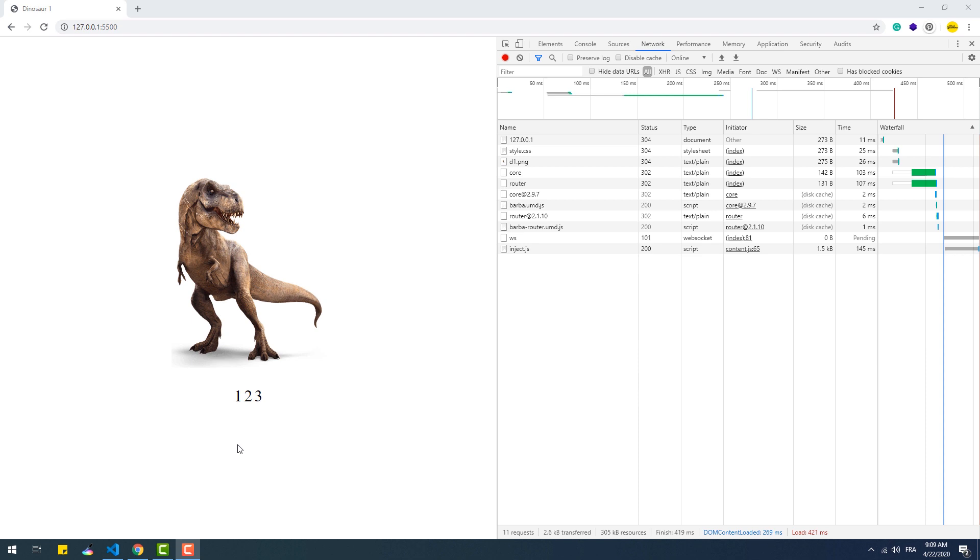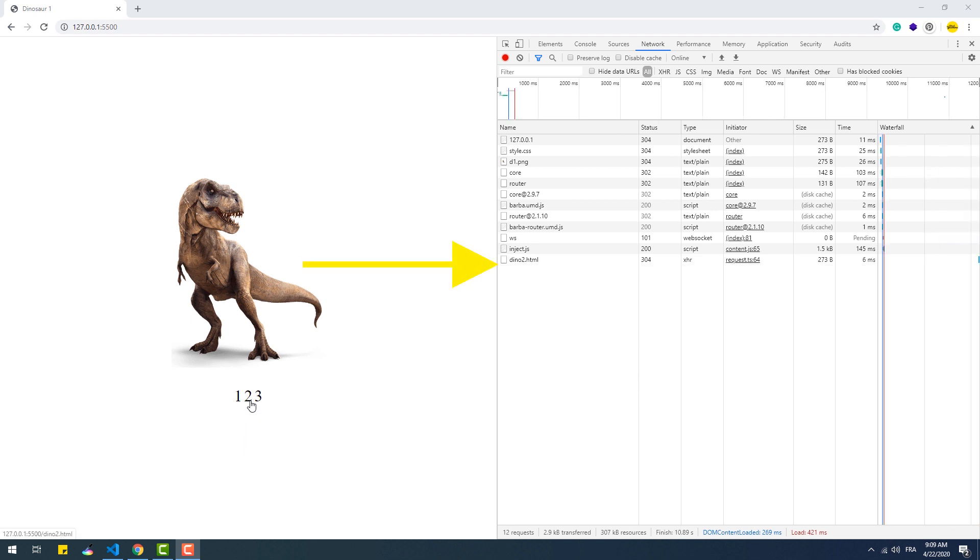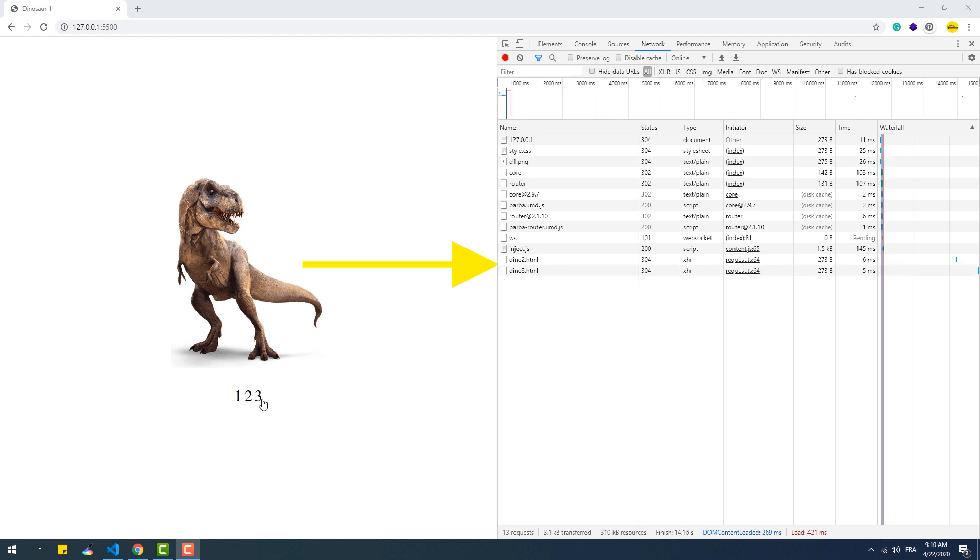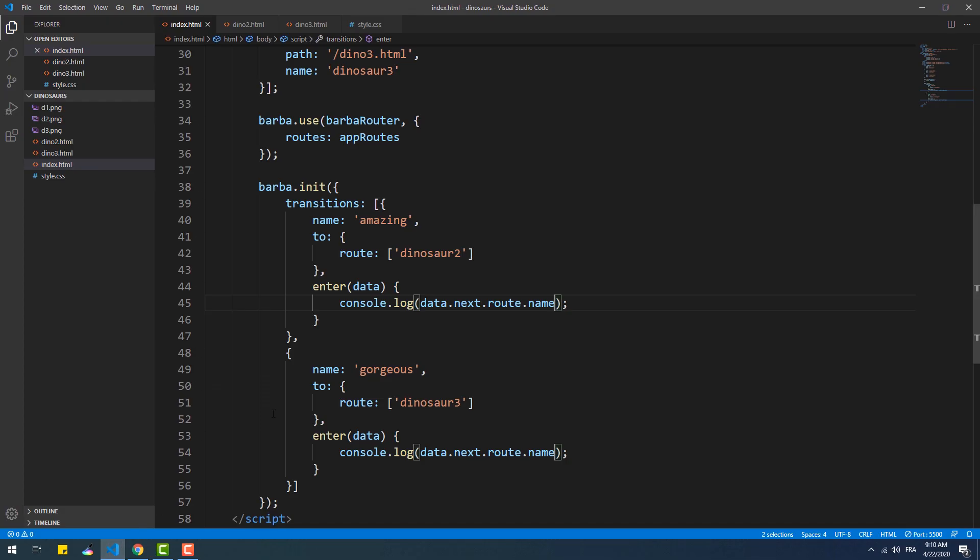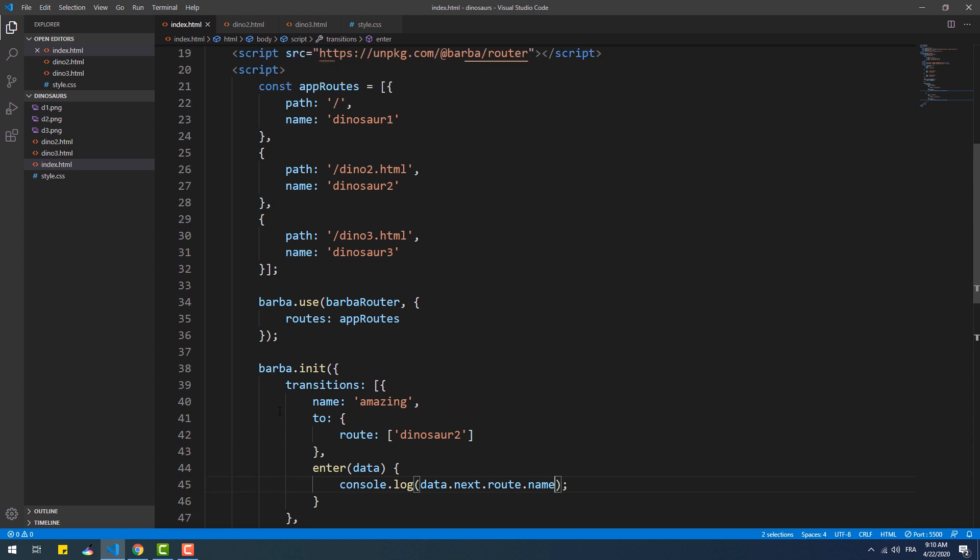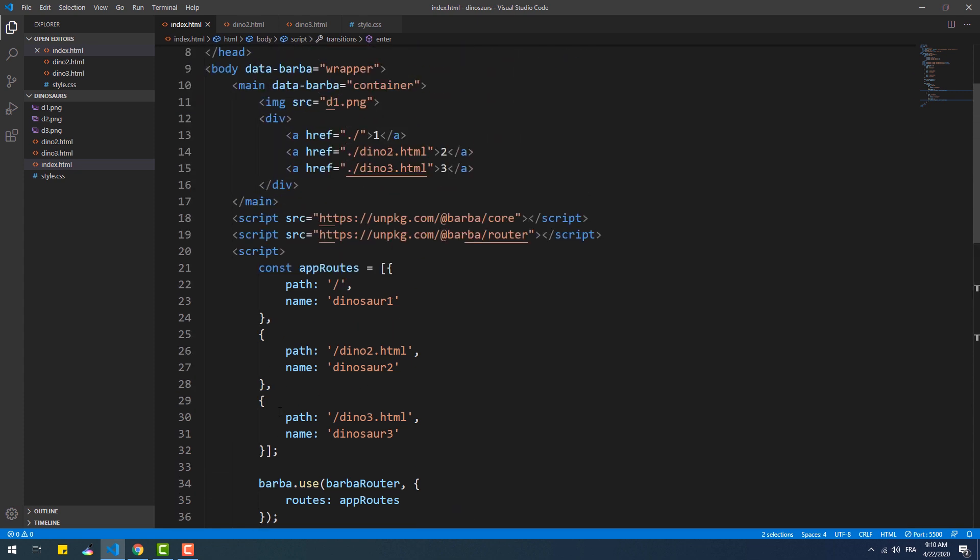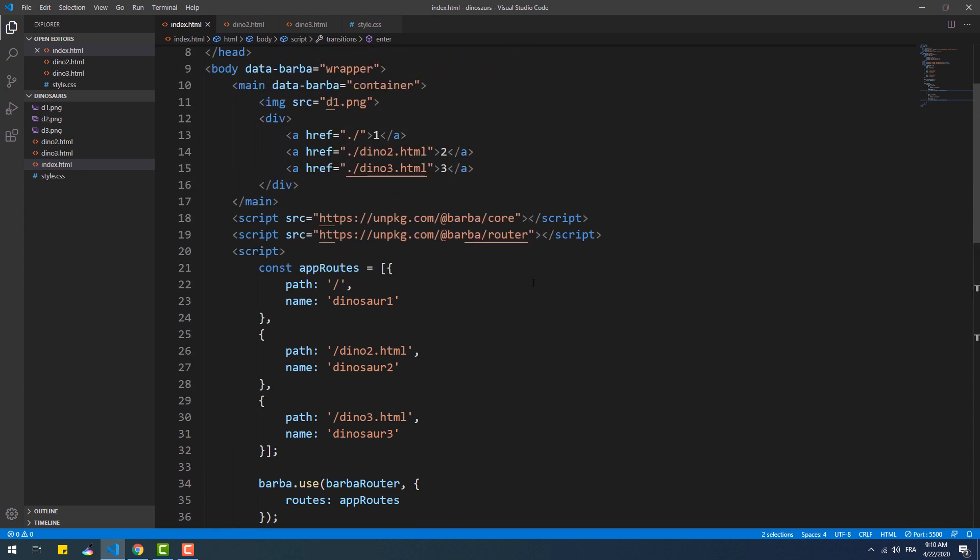The third plugin is prefetch. If you remember in the syntax part 2 video, we've seen that by default Barba prefetches a page once the visitor hovers on its link on the current page to exploit the 300 milliseconds taken to click on it. With this plugin we're taking a step further, as once we add it, Barba will prefetch every link on the page automatically.